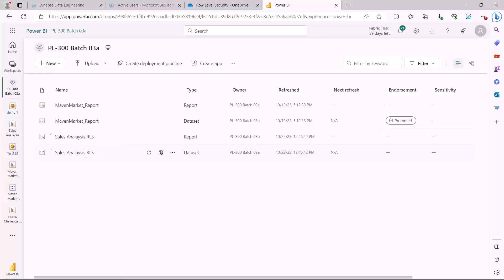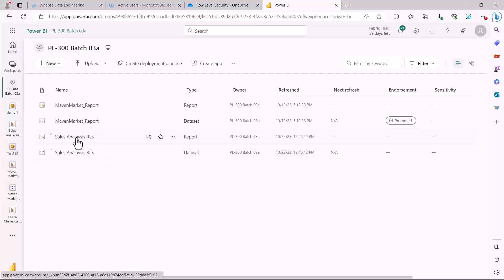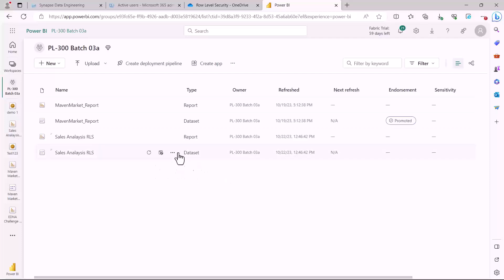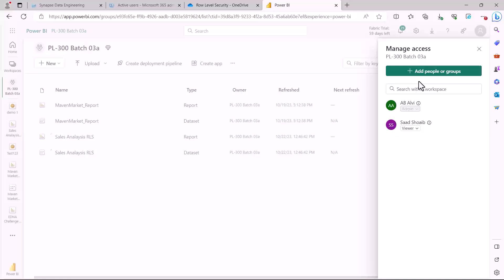A very important point to keep in mind: the users configured in your report in Power BI desktop can only access the report with row level security implemented if they have access to the workspace as a Viewer role. It is mandatory that those users are added as Viewers. If they are added as Contributor, Member, or Admin, the data will not be filtered and they will have access to the complete data — row level security will not be implemented.